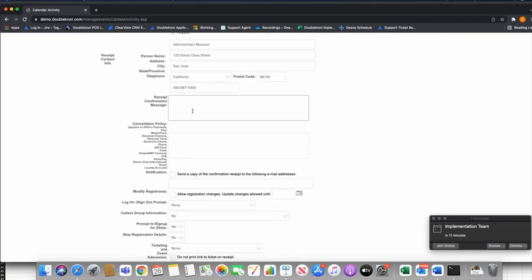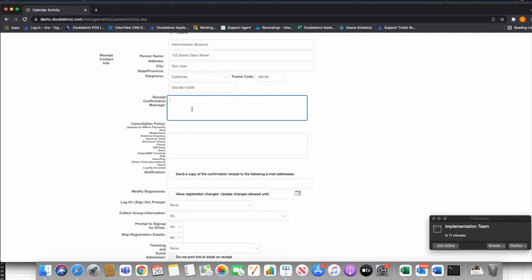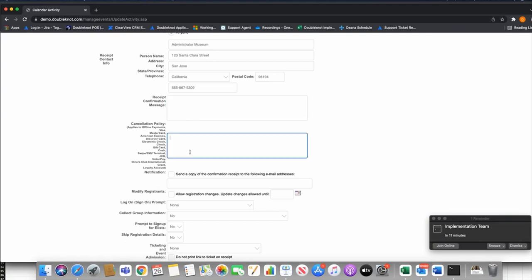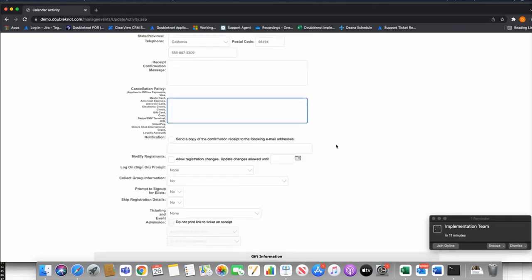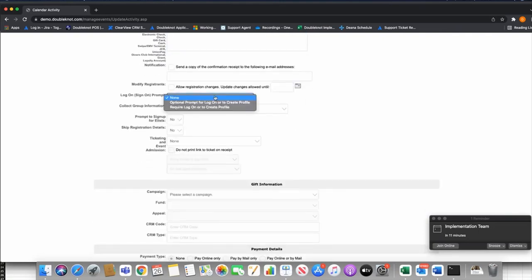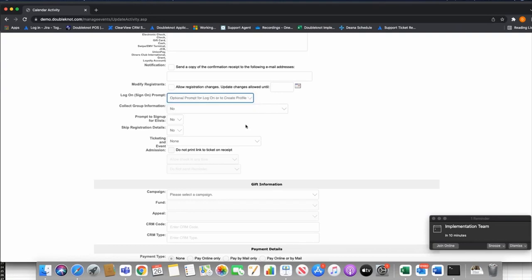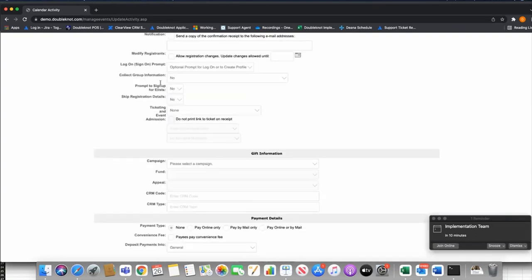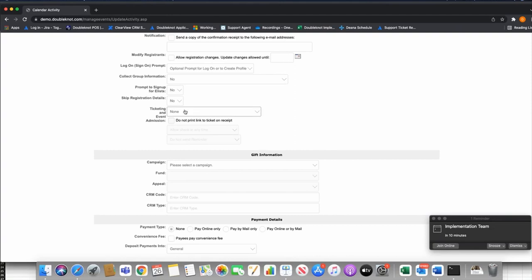Other settings further down are pretty standard. In the Receipt Confirmation Message, a lot of times with camp you'll include arrival and departure information — where to drop off the kid, pick-up time requirements. Always put a cancellation policy — I always harp on this for chargebacks. If you're a membership-based organization, always require or make log-on optional because almost always when a membership organization has camp, there is a member discount. Ticketing is not applicable for a multi-day event like this.